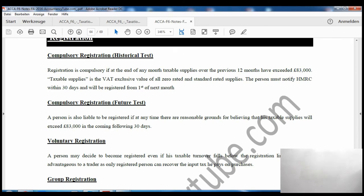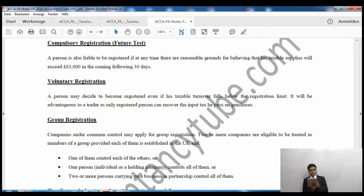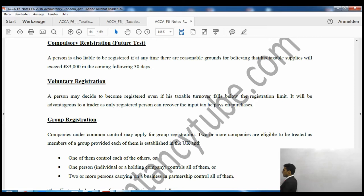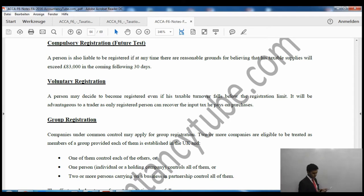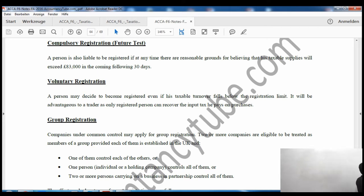The next test is the future test, which is also compulsory registration. At any point if you think your taxable supplies will exceed £83,000 in the next 30 days, you will also have to register compulsorily. A person is liable to be registered if at any point there are reasonable grounds for believing that taxable supplies will exceed £83,000 in the following 30 days. So if you think within the next 30 days your taxable supplies will exceed £83,000, you must register for VAT purposes.